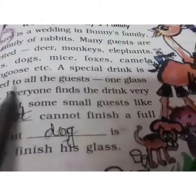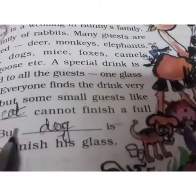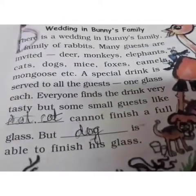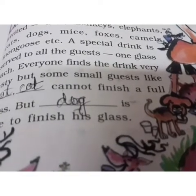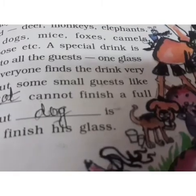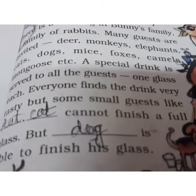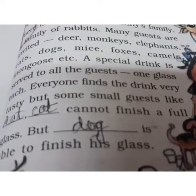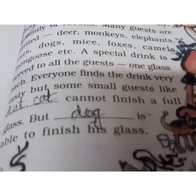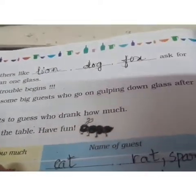A special drink is served to all the guests — one glass each. Everyone finds the drink very tasty. But some small guests like cat and mice cannot finish their full glass. But dog is able to finish his glass. Others like lion, dog, fox, etc. can drink and ask for more than one glass.